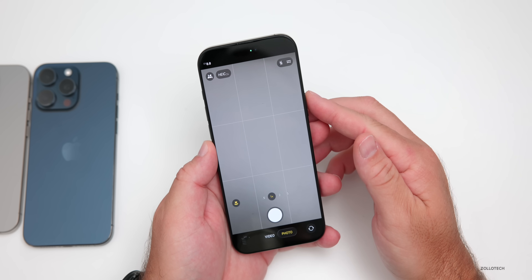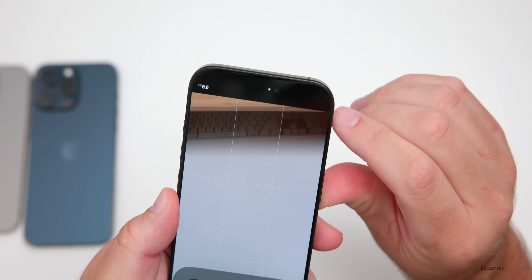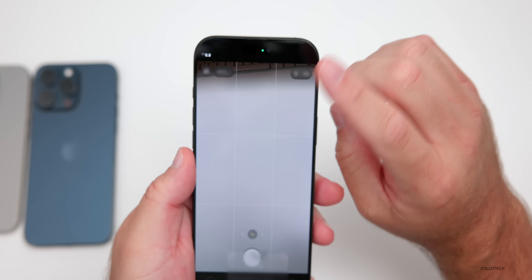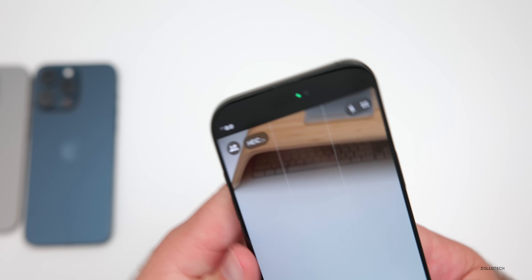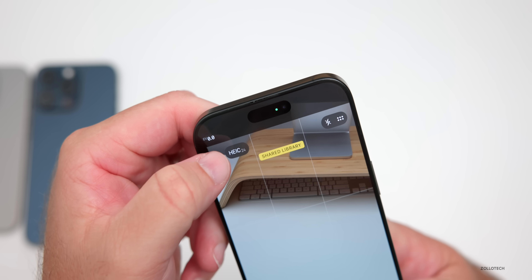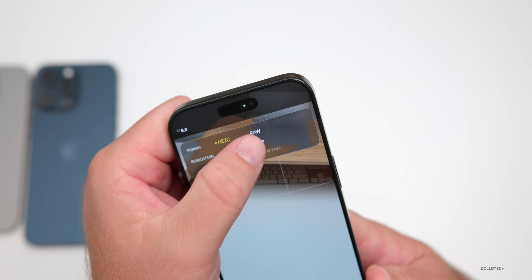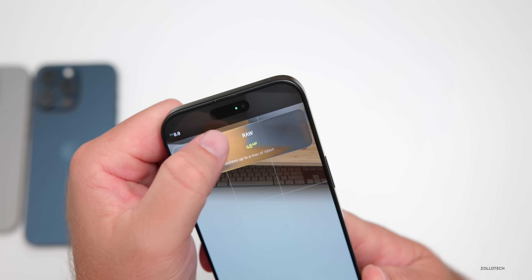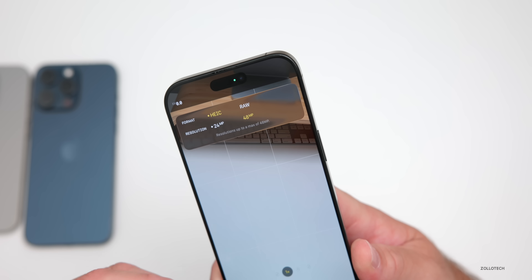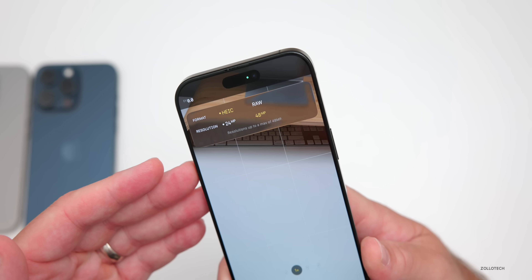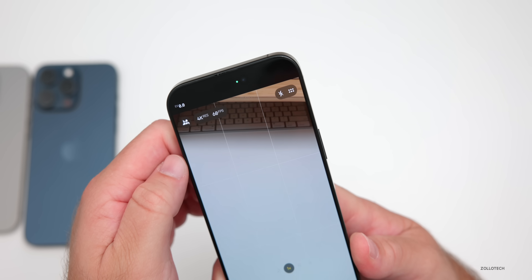They've also changed the options at the top, so now you can adjust everything within the app itself. If we tap in the upper right, we've got our options — flash auto, flash off — and then options for different photo modes. You can share with a different album or library, and change the camera resolution right here, bumping it up to 48 megapixels. You can also switch between HEIC and RAW without leaving the app. This is a big update — you don't have to go back and forth to camera settings anymore.